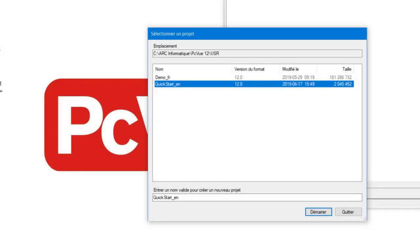Once you've launched your PCVue software, a PCVue screen called Selector Project will display. As you can see, there is a project already created called Quick Start.